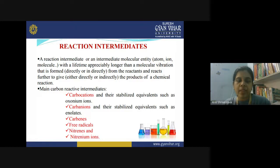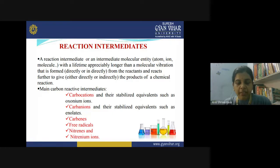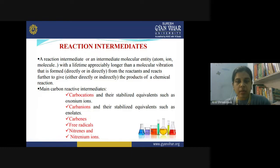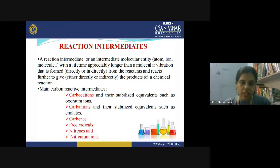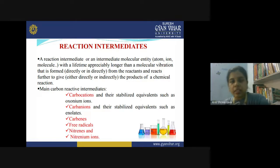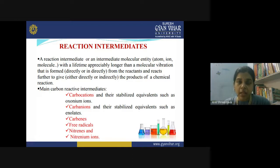During the course of reaction, these are called reaction intermediates. You can define a reaction intermediate as an intermediate molecular entity — it could be an ion, atom, or molecule — which is formed during the reaction with a lifetime appreciably longer than a molecular vibration, and that is formed directly or indirectly from the reactant and reacts further to give the product.